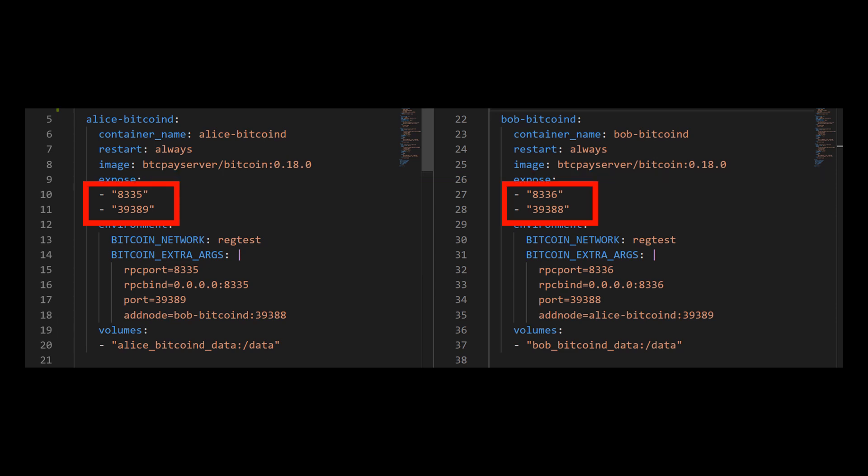Now I'm going to expose some ports. And I want to use different port numbers in each service, mostly to make it easier for me to identify those services later on. It will be easier for me, for example, whenever I see communication routed via port 8335, to know that it comes from the Alice RPC port. So this is why I'm going to make sure that my port number won't be reused in different services. And the port numbers that I will use are ports 39389 and 8335 for Alice, and ports 39388 and port 8336 for Bob.